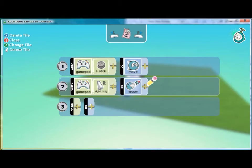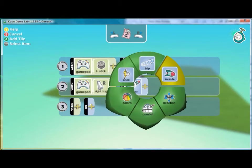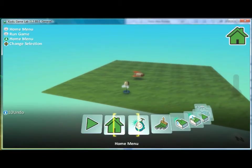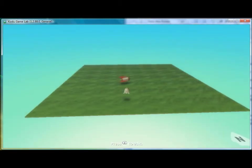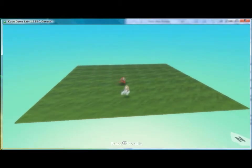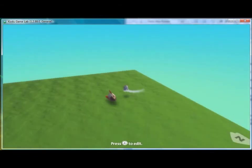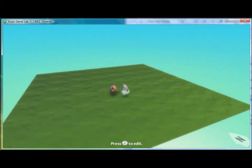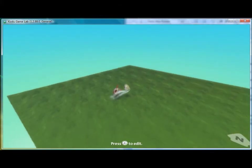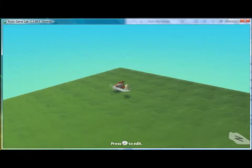Now if we play the game we see that right now Kodu can't shoot but once he bumps into this missile...